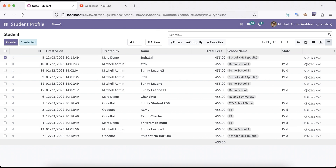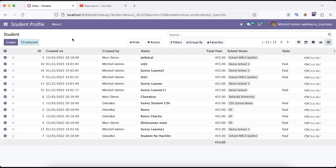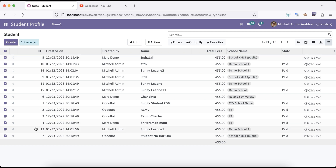The active_model in this case is school.student. Now if I select all the records, what happens is: the first record selected goes into active_id, and then active_ids stores all those selected IDs as a list.